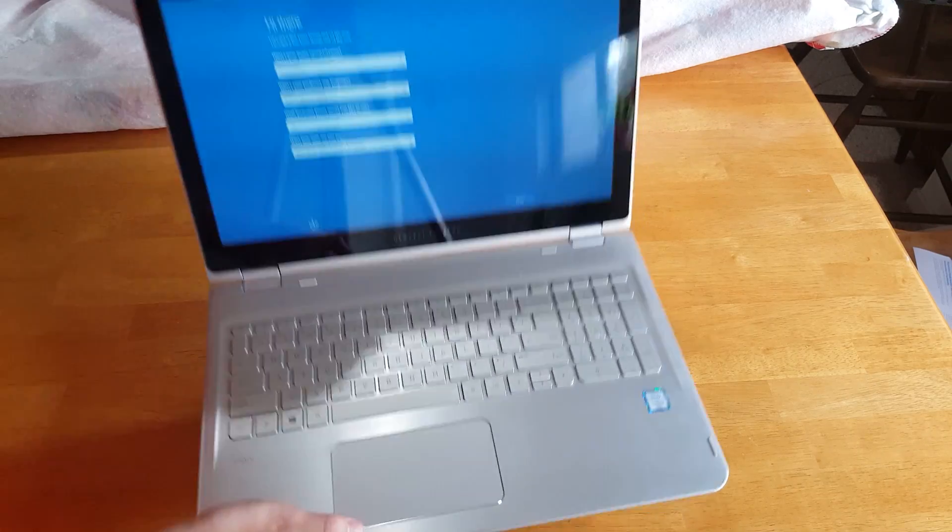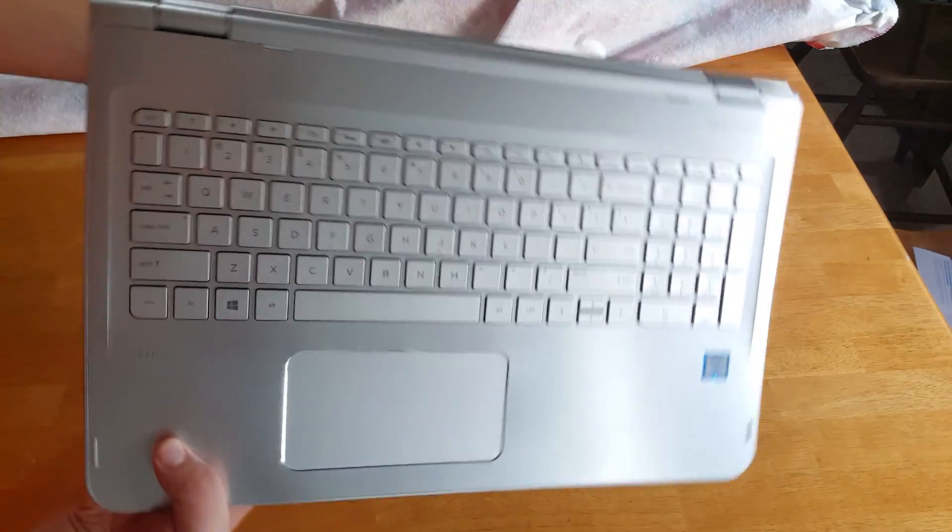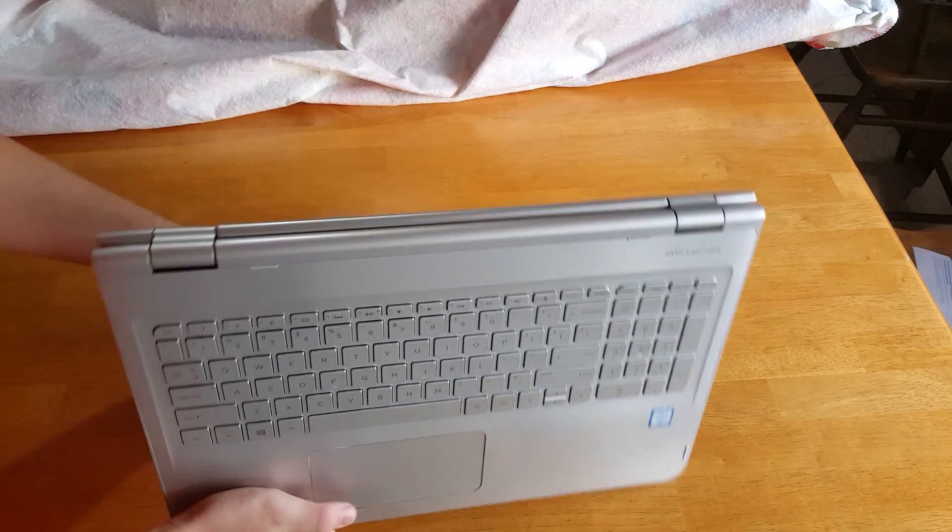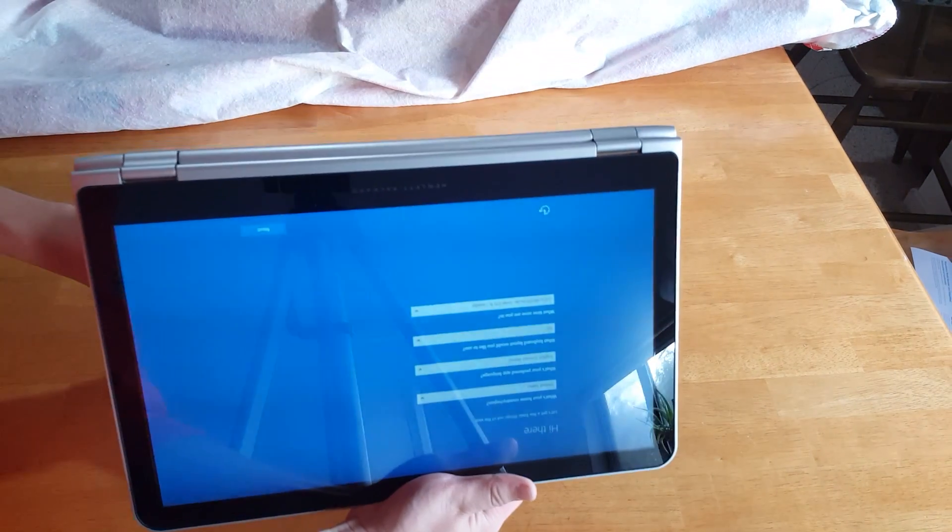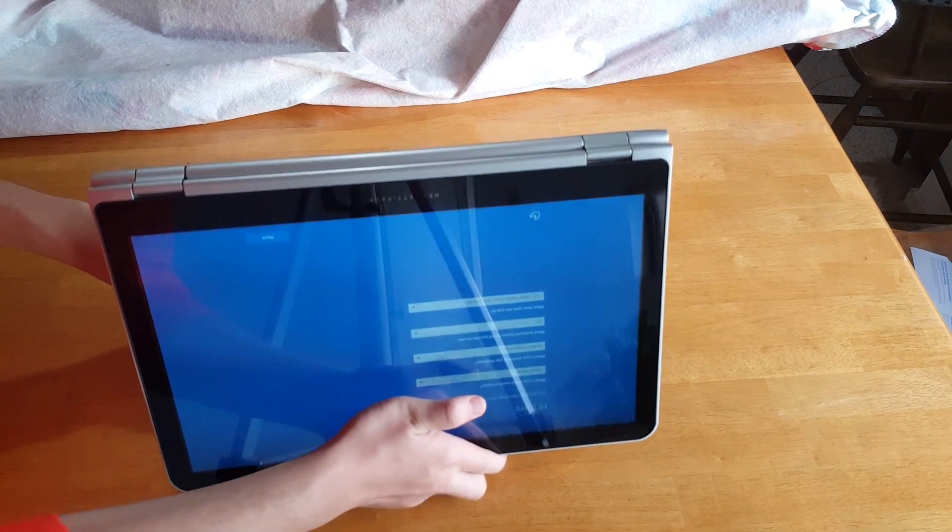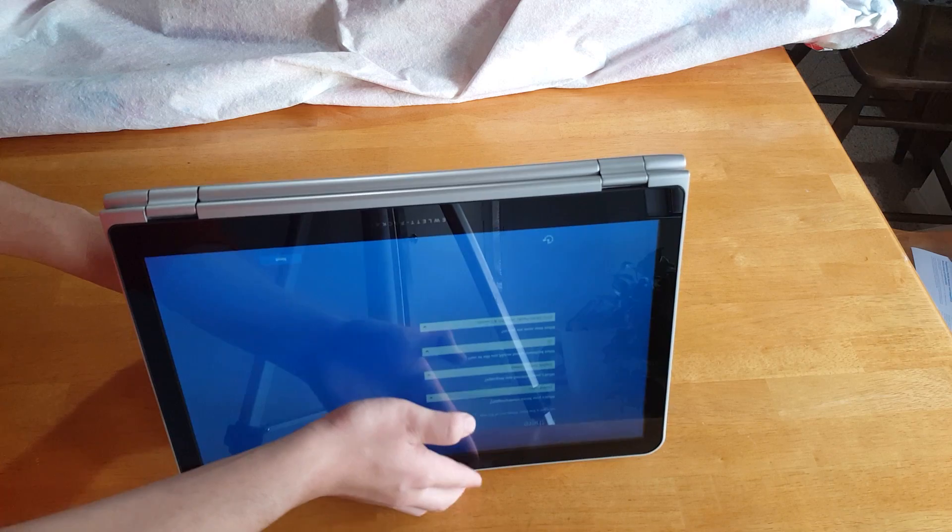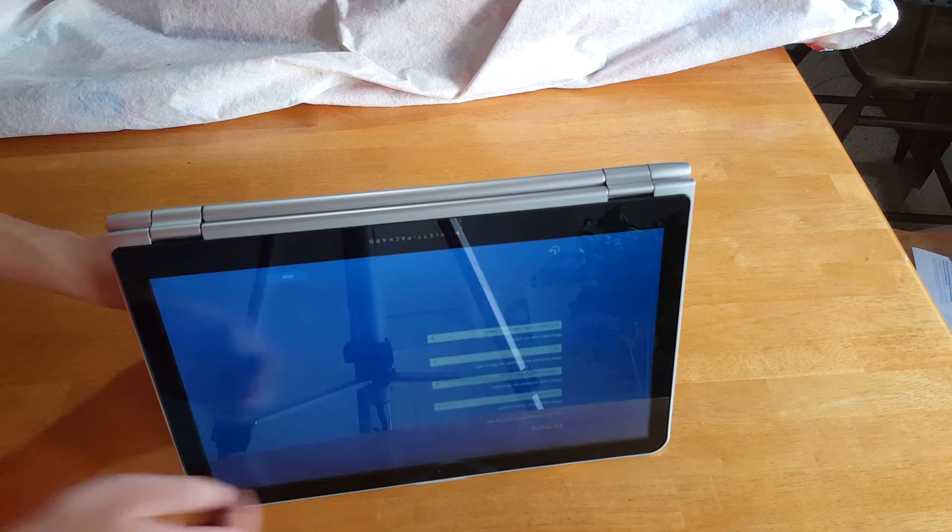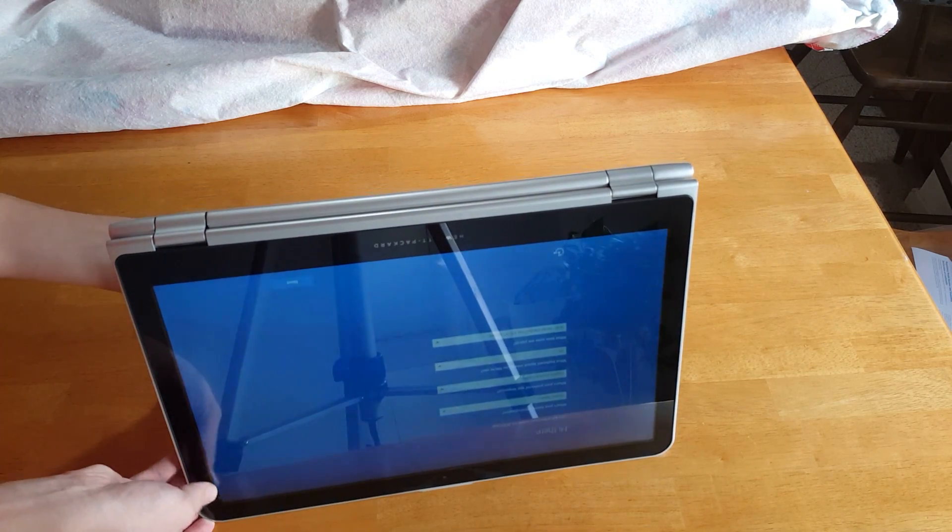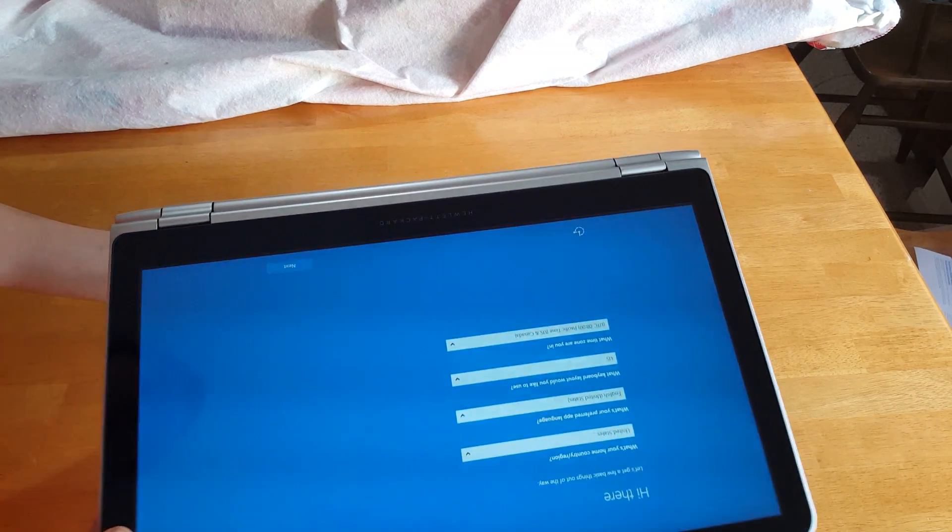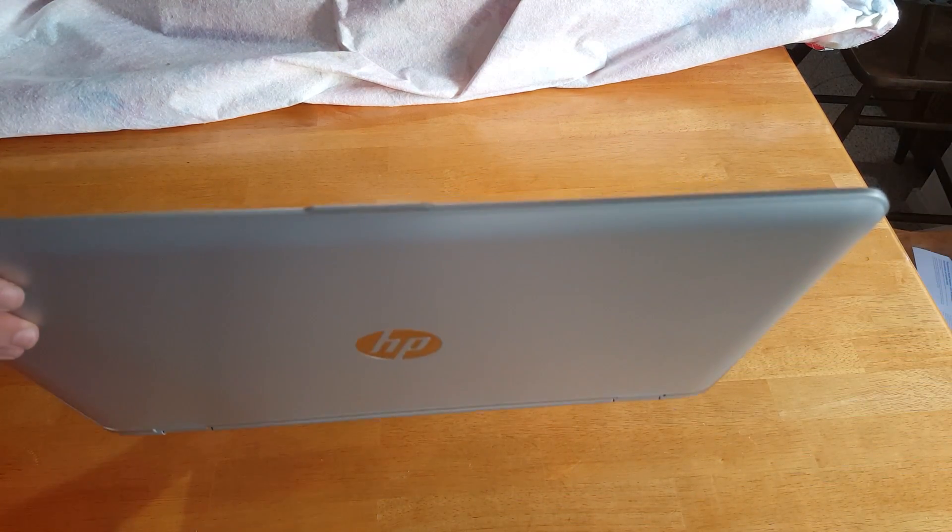So as I was saying earlier, you do have the ability to fold this laptop into a tablet or into a stand like this. So you can use it to watch Netflix or YouTube. So it's just like the Lenovo Yoga or something or other, one of the other 2-in-1s. So it's pretty cool and it's one of the unique features of this laptop.